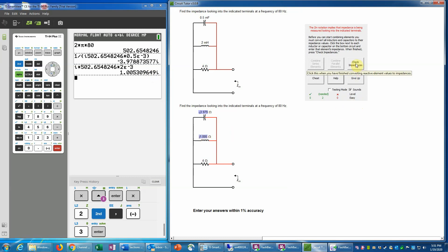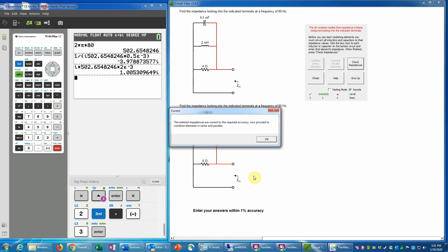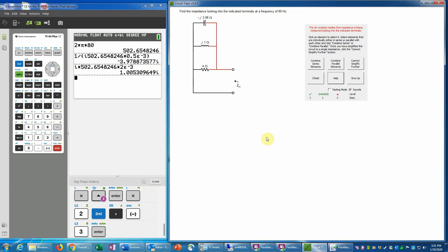Now click 'Check Impedances' — it confirms those are correct. Next we combine elements in series or parallel, similar to resistor or inductor/capacitor simplification. We can identify that all three elements share a pair of common nodes, meaning they are all in parallel. The nodes are color-coded at this level to help us see that. We'll click all three elements and combine them in parallel.